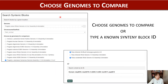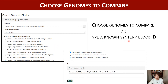On the home page of Synteny Viewer, you can choose one reference genome and a chromosome, and then choose multiple genomes for comparison. Also, you can type a known synteny block ID here.